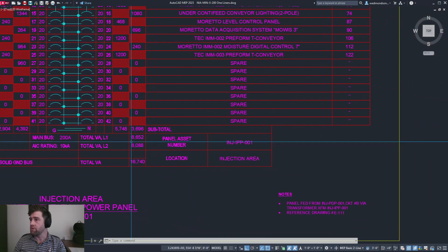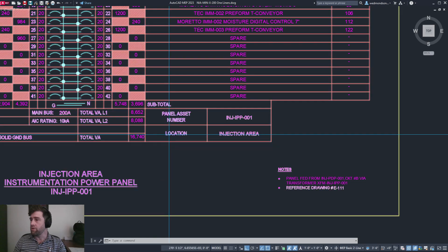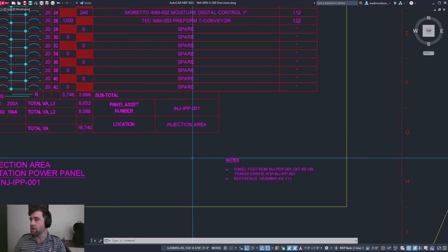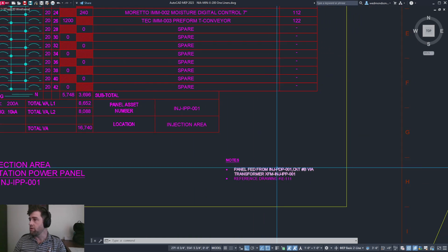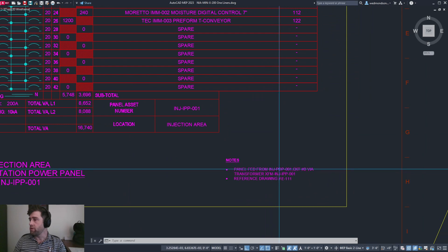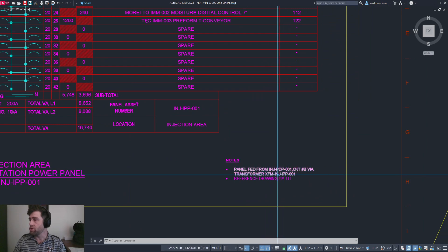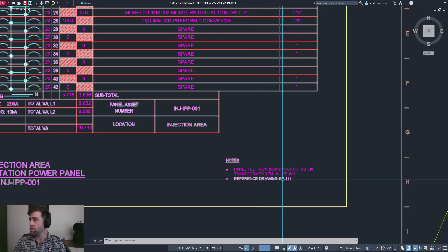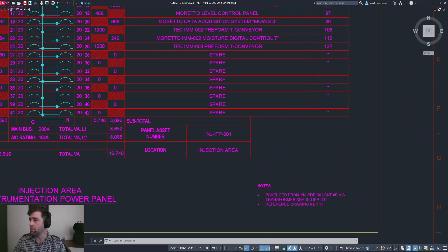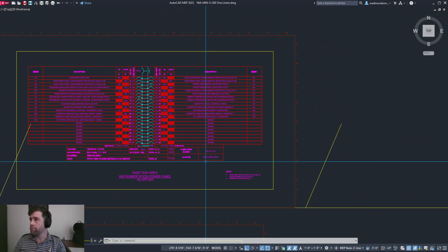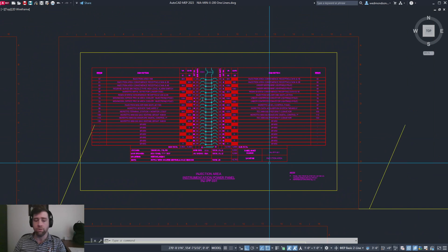It's roughly balanced between phases. It will also pull in what it's fed from - in this case, injection PDP 001 - and it even brings in that reference drawing number. That's Auto SLD in a nutshell. Hope you enjoyed it.